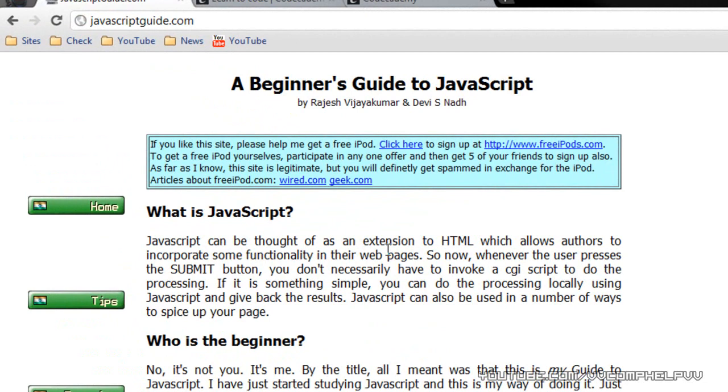So now whenever the user presses the submit button, you don't necessarily have to invoke a CGI script to do the processing. If it is something simple, you can do the processing locally using JavaScript and get back the results. JavaScript can also be used in a number of ways to spice up your page.